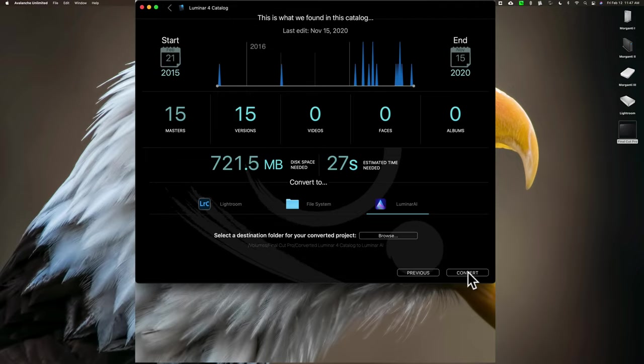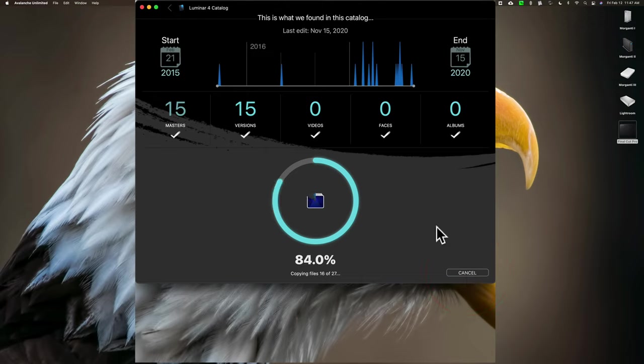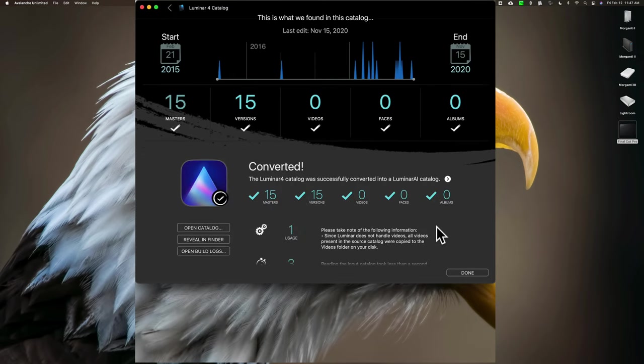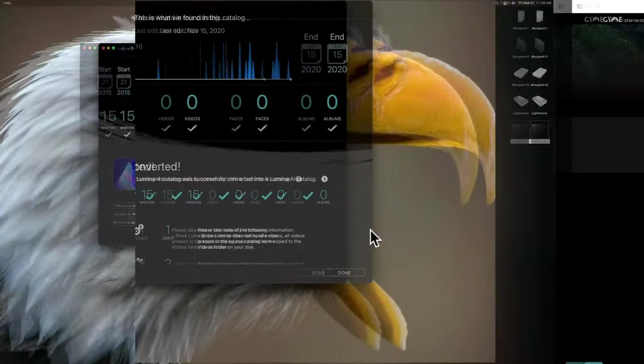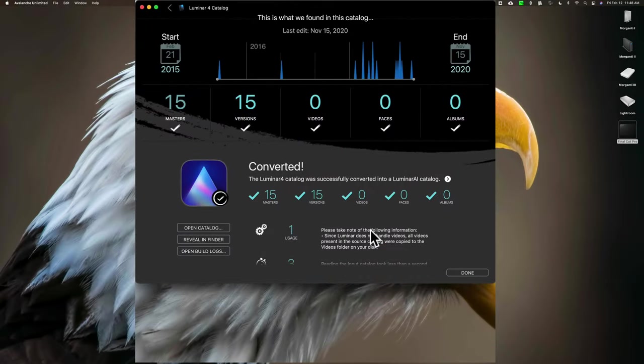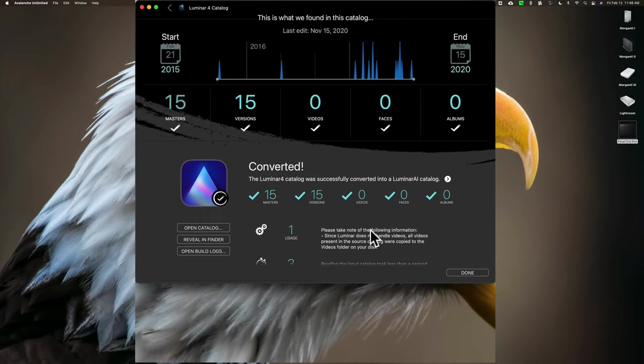And again, it's supposed to convert the edits, too. I'm not sure how good of a job it does on converting edits. I would imagine going from Luminar 4 to Luminar AI, it will do a better job than, let's say, Lightroom to Luminar or Luminar to Lightroom or something like that. And I should add real quick, this application is available in the Mac App Store. So, you could just go to the App Store and search for it, and you could download it for free. And in the trial version, it will convert 100 images at a time. So, you could give it a test run and see how well it does.